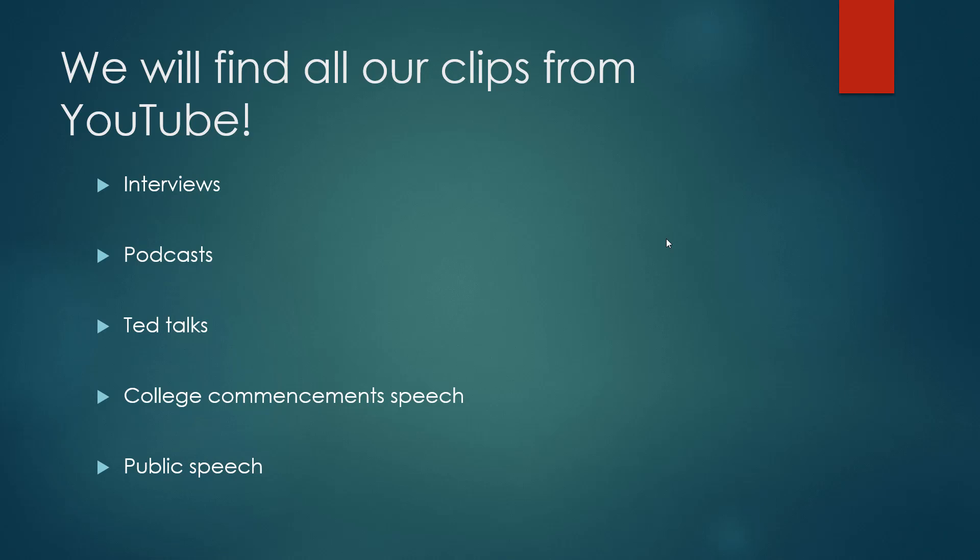The next one is TED talks, where people come and talk about different topics. We want to find a topic related to our niche and make a reel out of that.